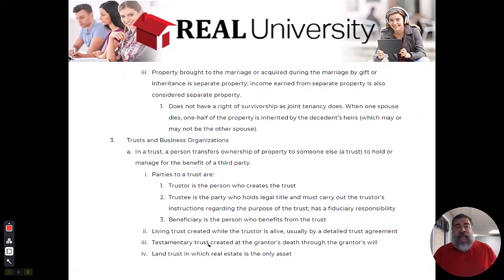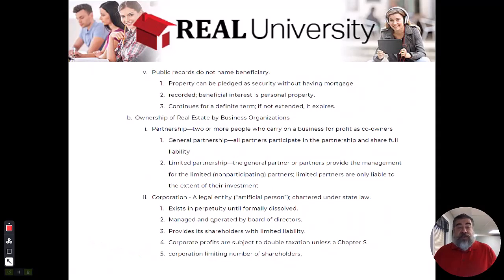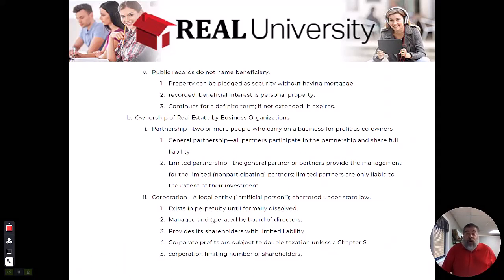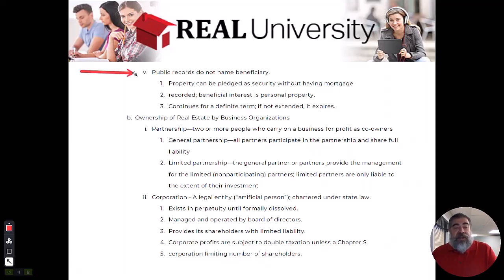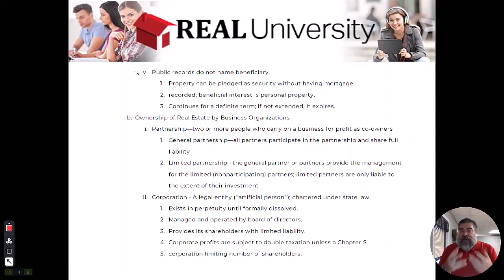In a land trust, the land is the only asset that's in it — it's only land that they put in that land trust. Now, the advantages to trusts are that when they get recorded in the public records, the trustee is not named. So it can be used as a secrecy kind of thing so that nobody really knows who's benefiting from the property or the asset.